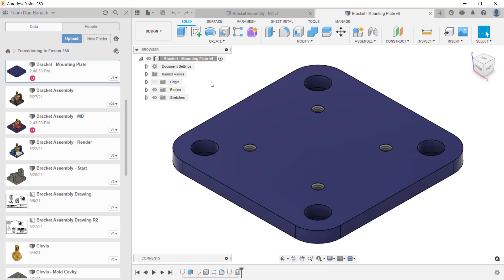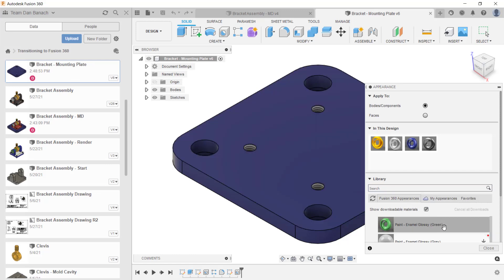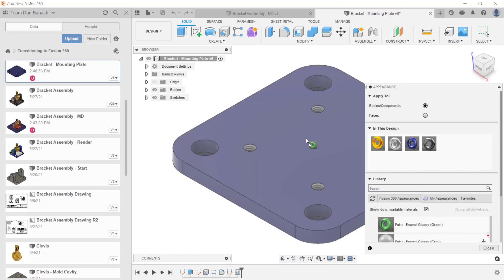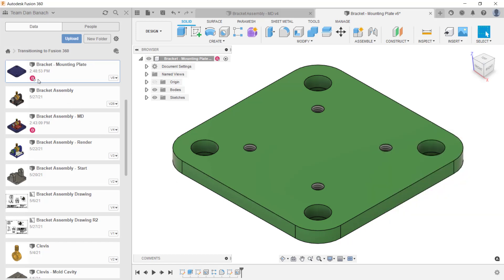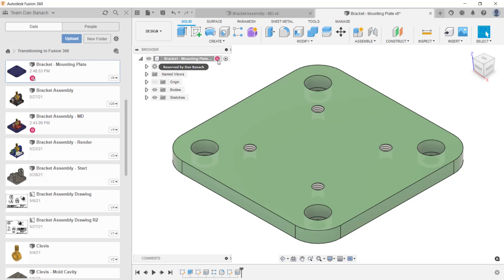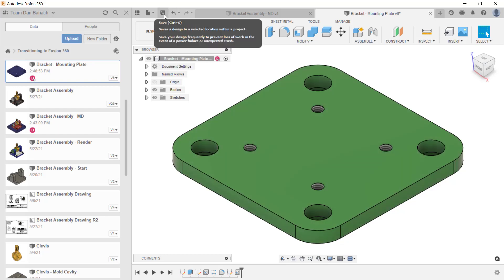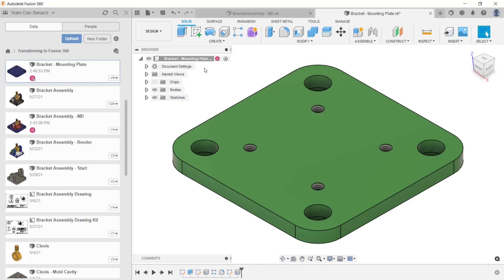What I want to do next is change the appearance of this file. To do this, I'm going to press the letter A on the keyboard. I'll change the appearance by clicking and dragging the green paint onto my component, and then close the dialog box. After making this change, notice a white dot appeared in the data panel. This will let everybody know that I now have the file reserved. That white dot also appears in the browser, and I'm in a pending saved state. In Fusion 360, multiple people can have the file open, but only the person that has the file reserved can make edits to that file.